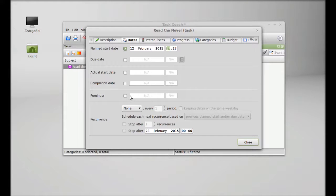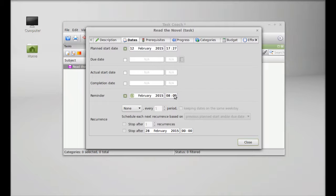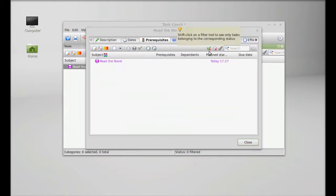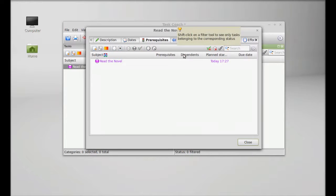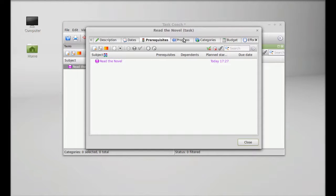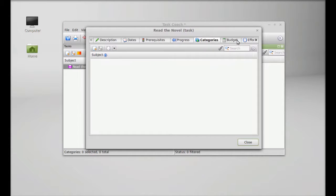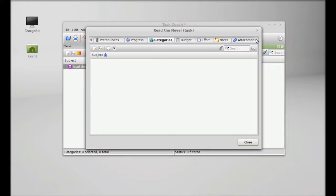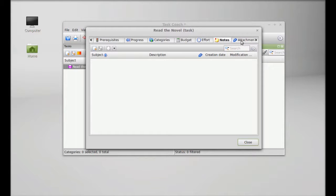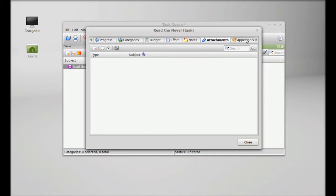Reminder by default is tomorrow 8 in the morning. Pre-requisite, the progress, categories, a lot of other options. You can add notes to them, attachments, appearance. You can change the background color, font, and icon.